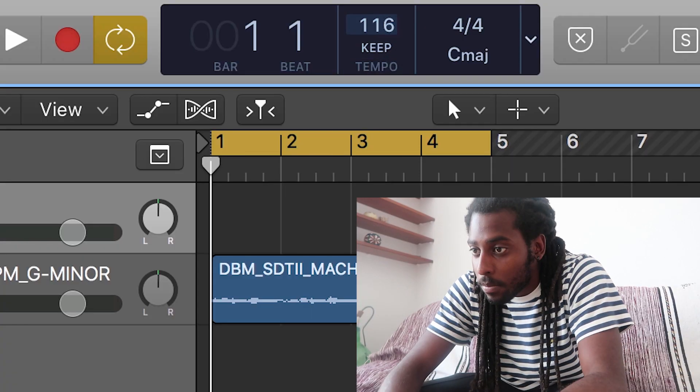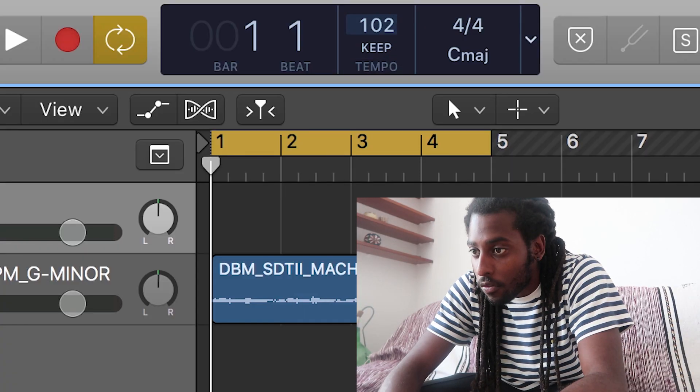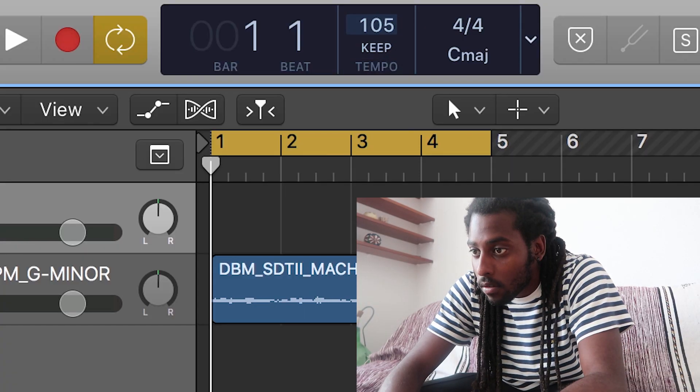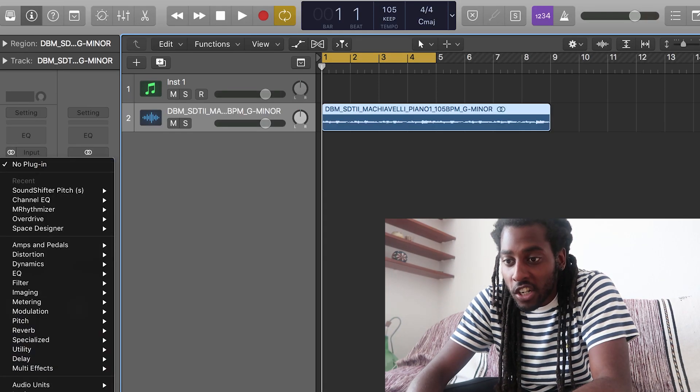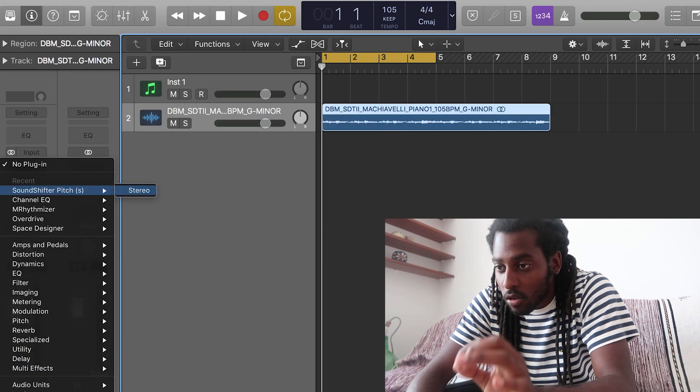I'm going to drag the BPM down to 105 and I'm just going to change the pitch just a little bit.